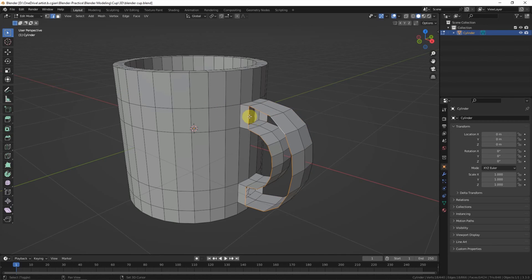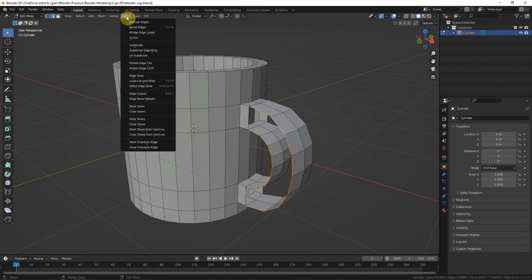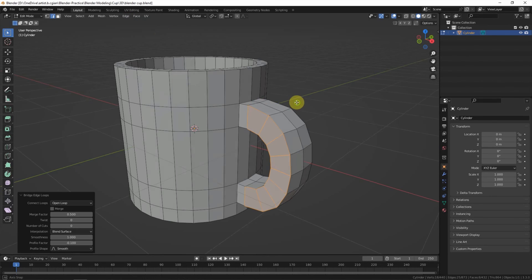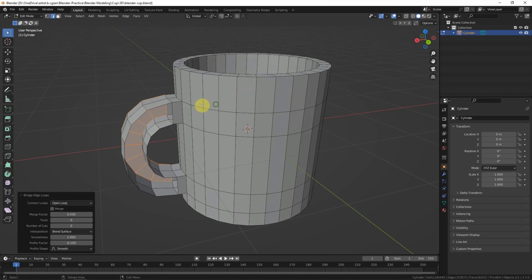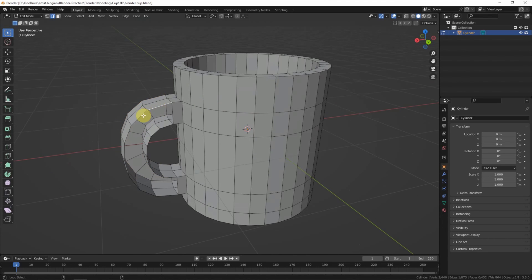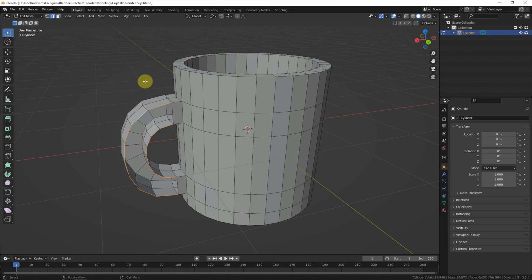And then we can select the edge loop and use the bridge edge loop to build a surface. Do the same thing on the other side.